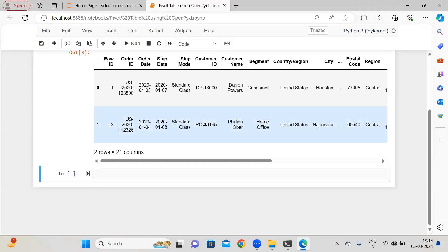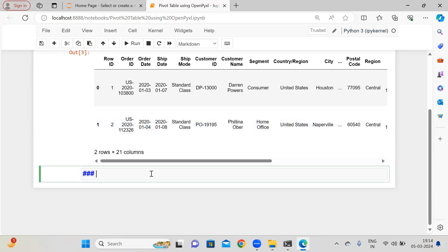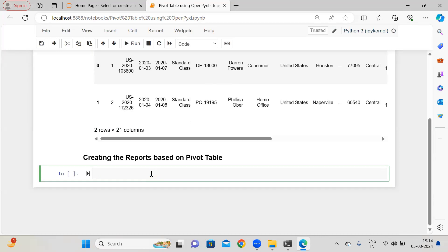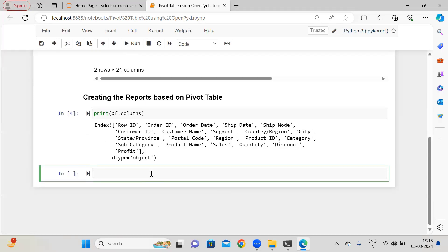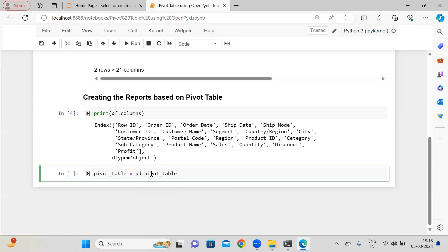Now what I'm doing here, first of all, I'm going to create the data reports based on pivot tables, or you can say I'm going to create a summary based on some specific columns. These are the columns I have in this workbook. So first of all, I'll create a pivot table and I am going to supply here pandas pivot_table. We have already created an interactive video to understand pivot tables in great detail, and I will provide that link as well.